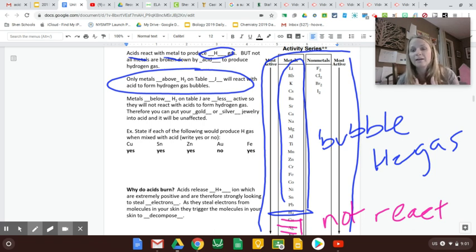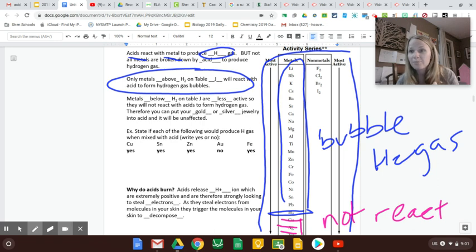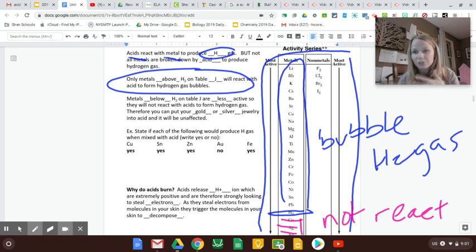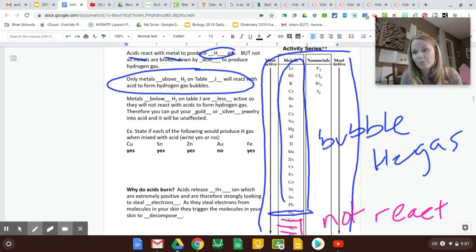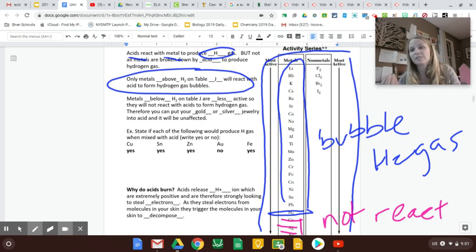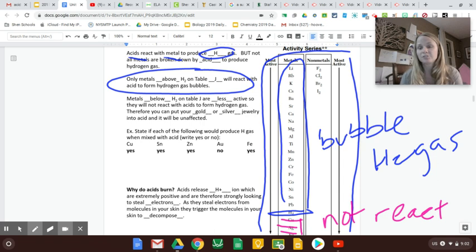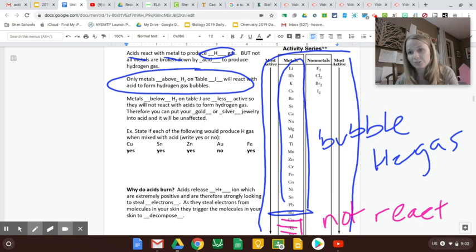Copper is what we make a lot of our pipes and wiring out of, right? Because copper doesn't corrode with acid. So you can flush all these acids down the drain and it's not going to corrode those copper wires. Or we also use copper wires with electricity because there's some acid in batteries, and that copper is not going to corrode.